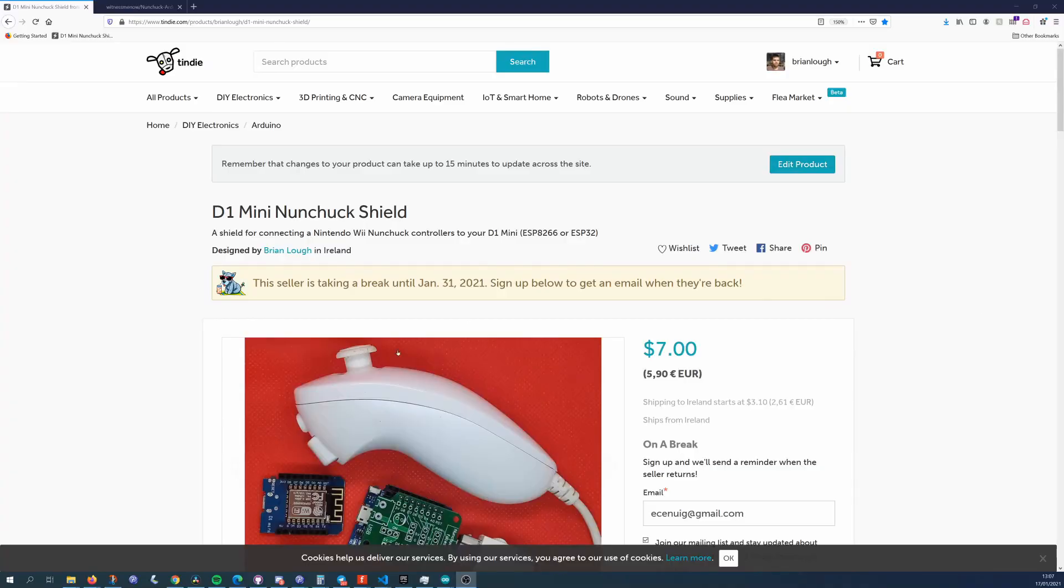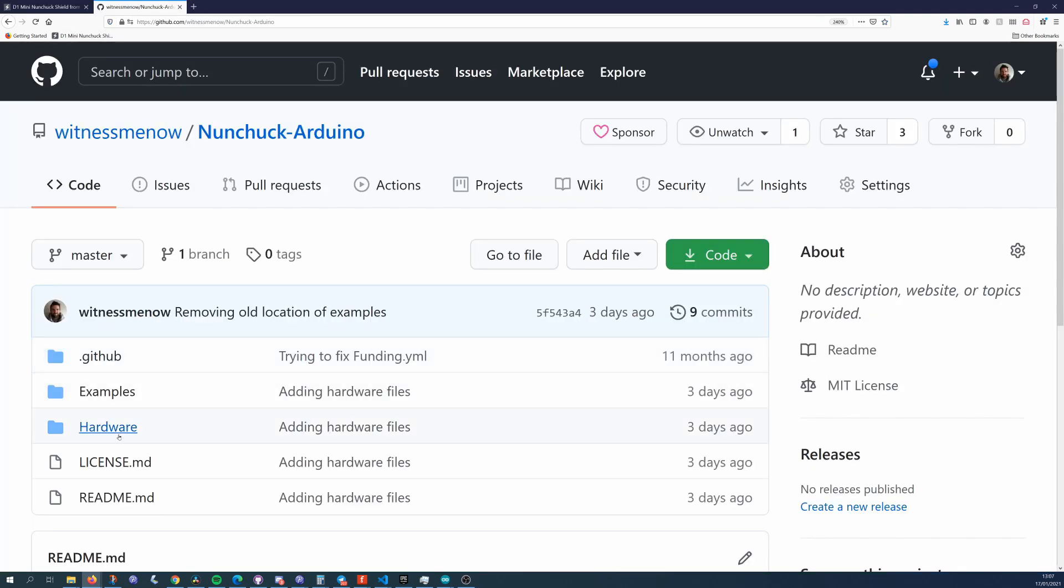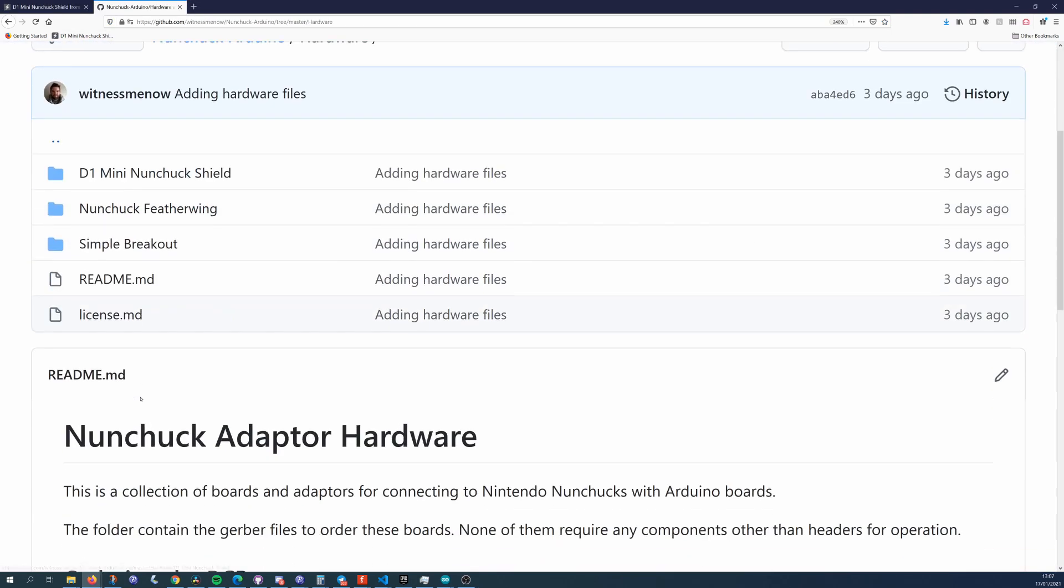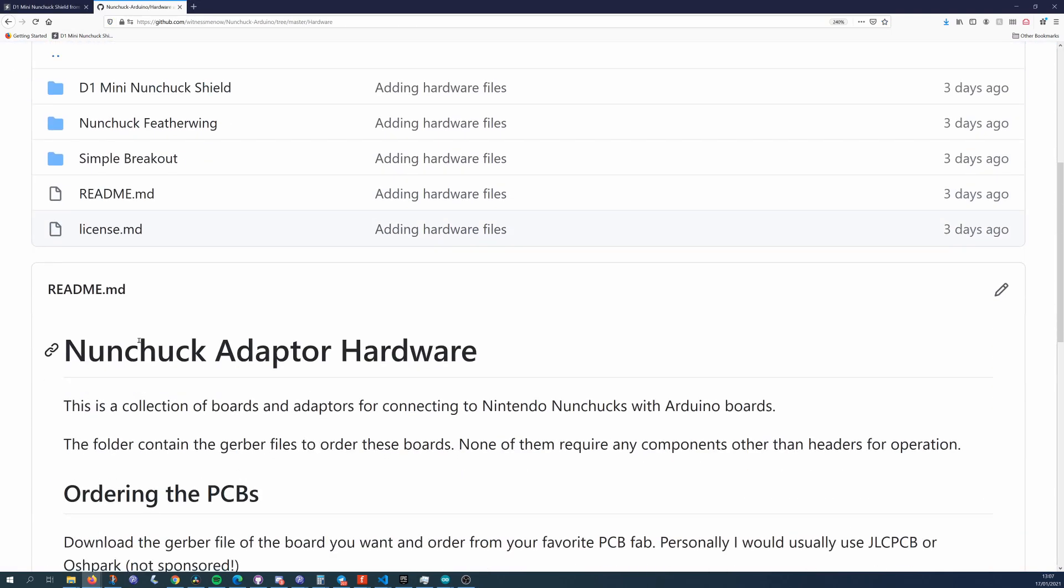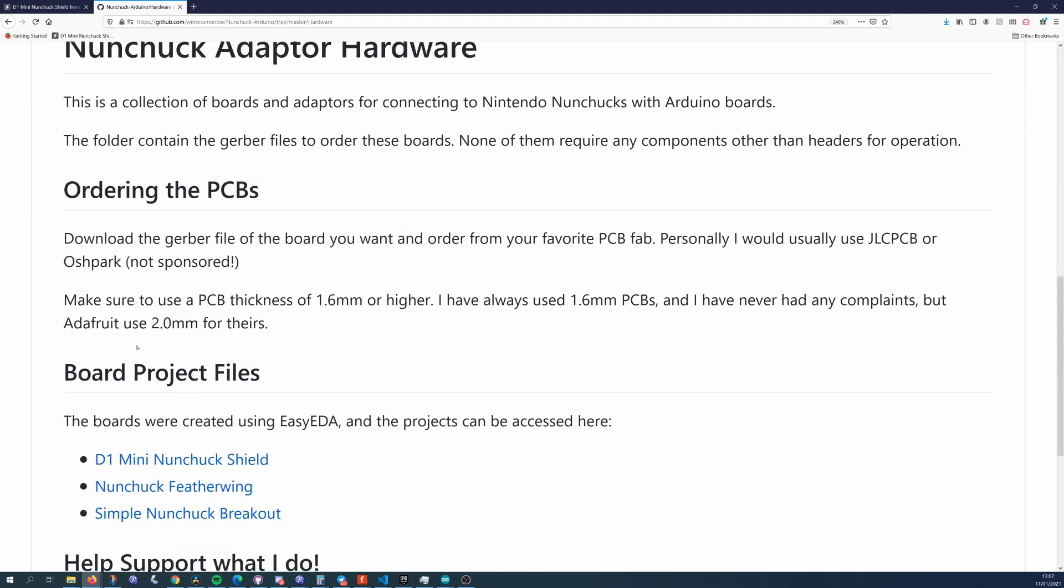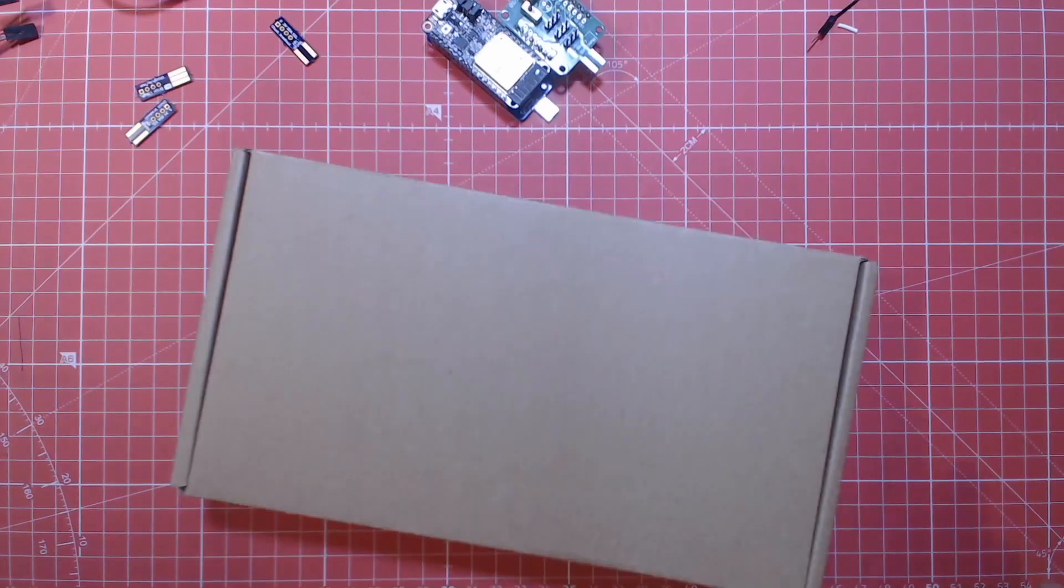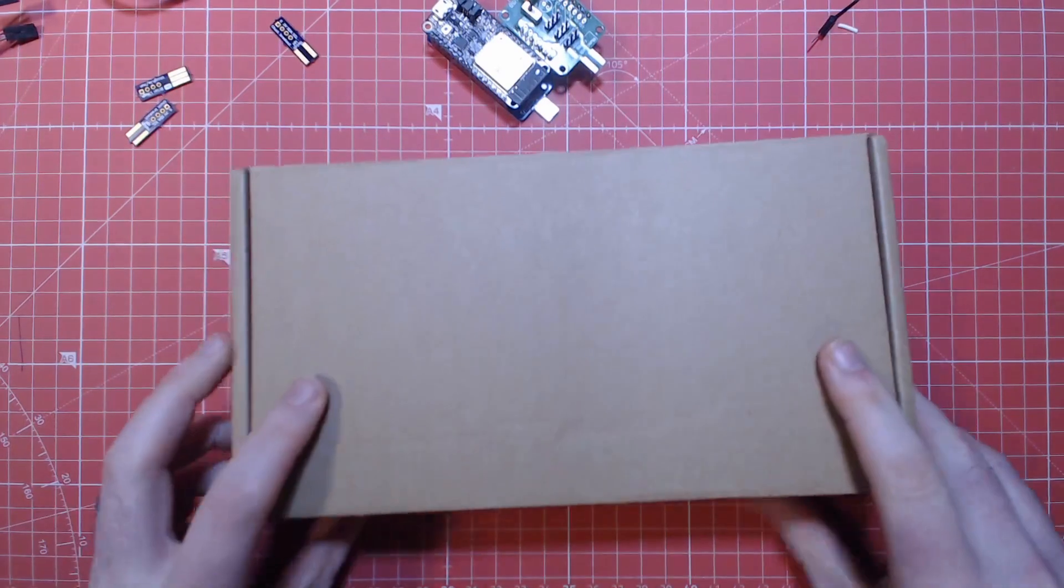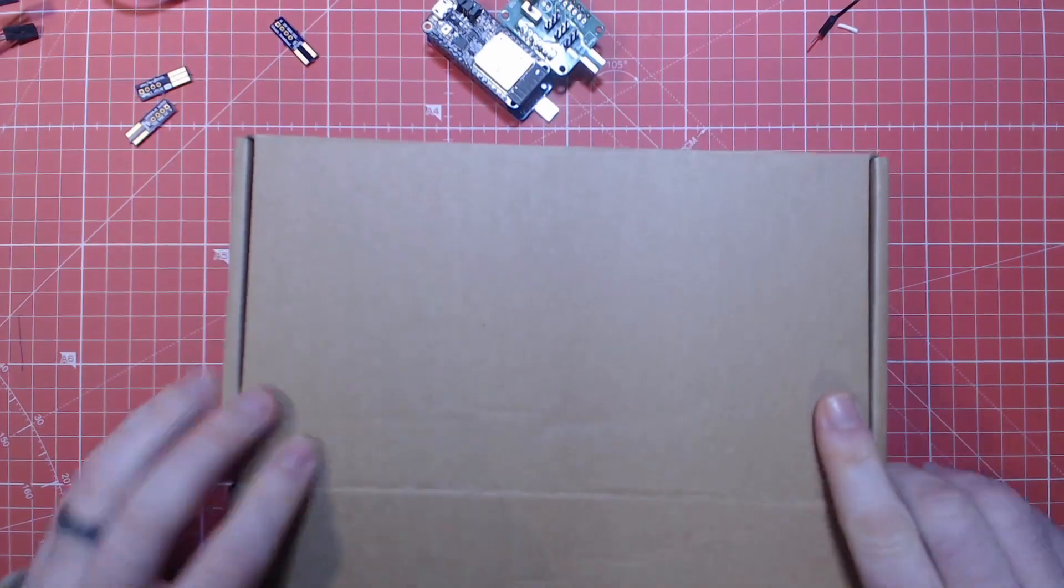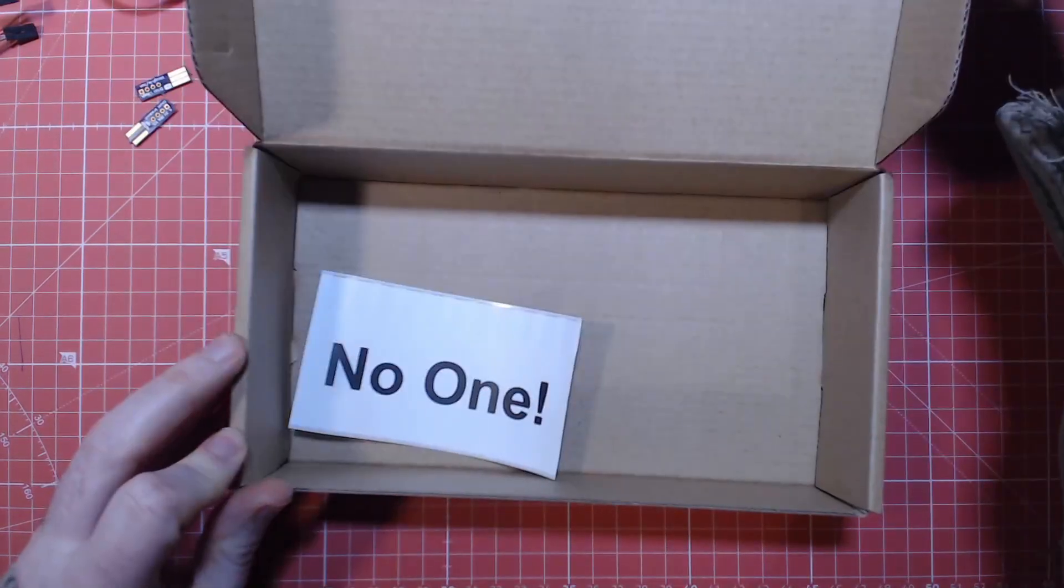Normally I would sell these on Tindie, but I'm currently taking a break from Tindie, and I like you guys, so I've shared the design files for these in the description so you can buy them directly from your favorite fab house. And this is a good time to mention that this video is sponsored by nobody. I don't care who you buy these from.